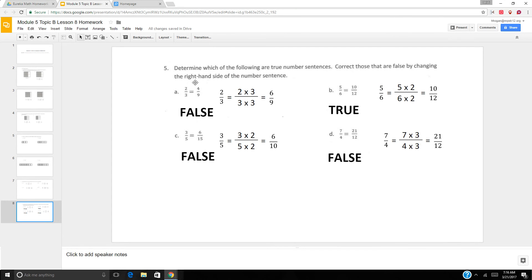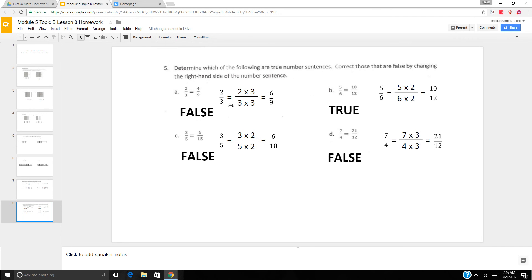Now they're giving you a so-called equivalency, but we have to prove if it is true or false. First: 2 thirds equals 4 ninths? Well, 3 times 3 is 9, so if I want to make ninths I multiply by 3. 2 times 3 is 6, 3 times 3 is 9 — so 2 thirds actually equals 6 ninths. This is false.